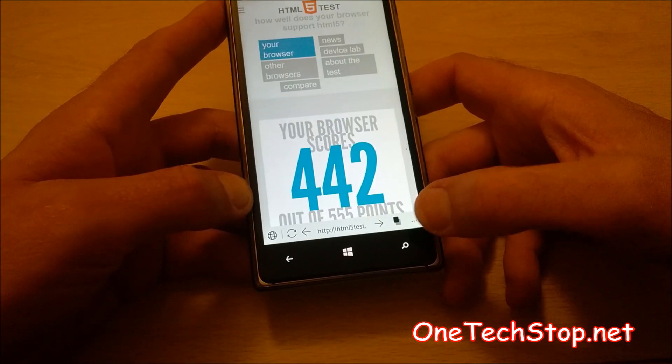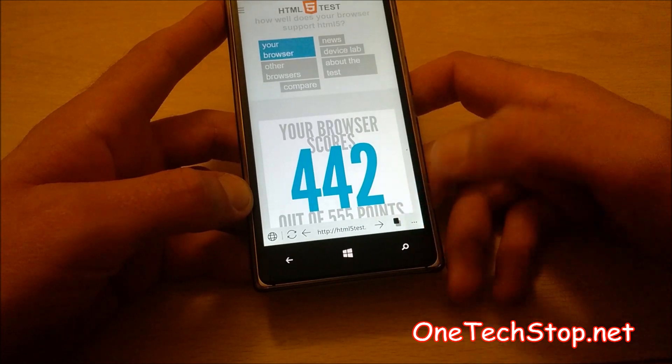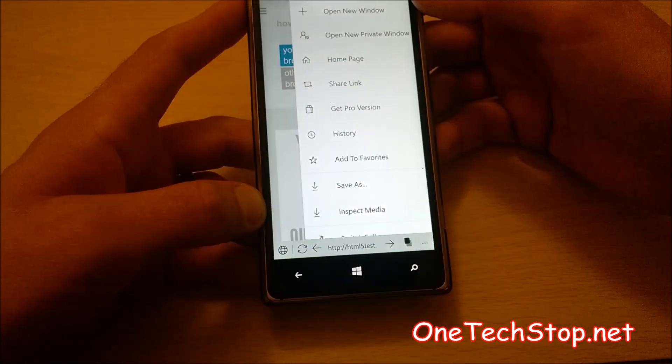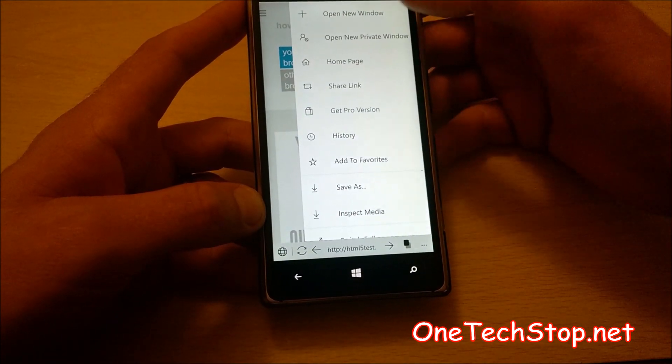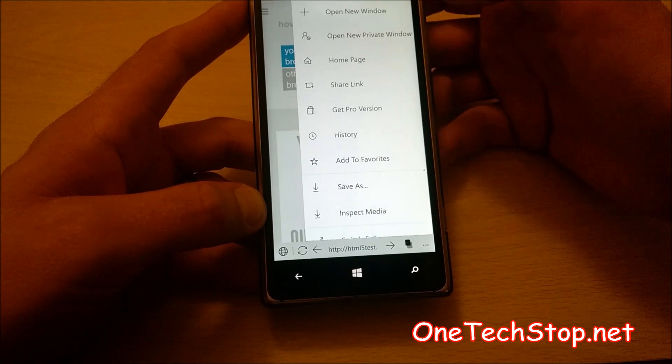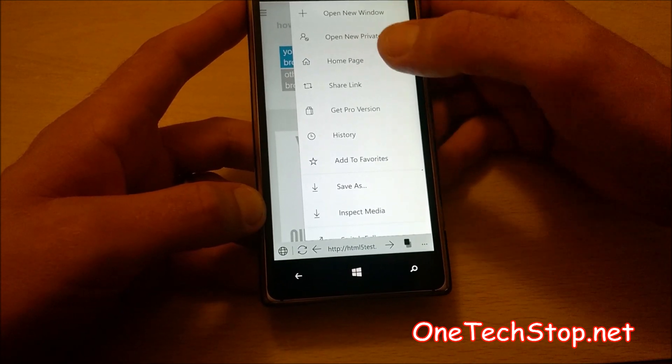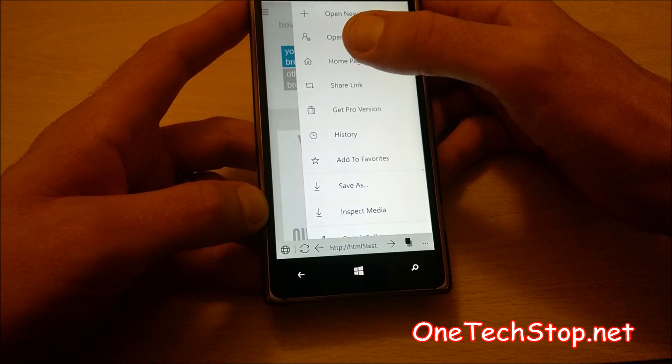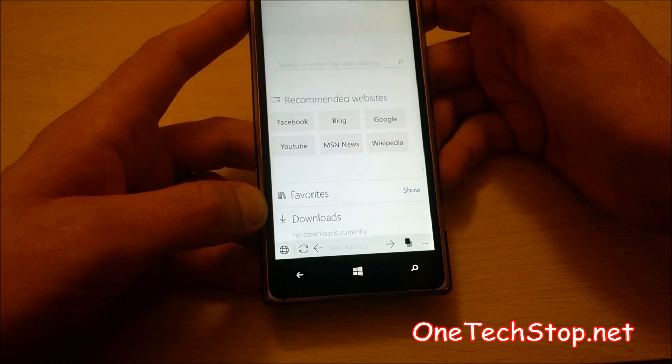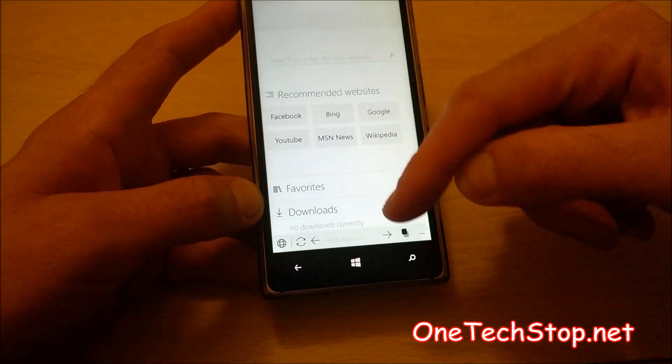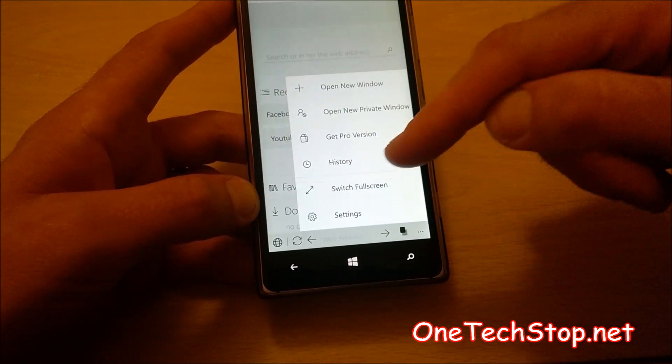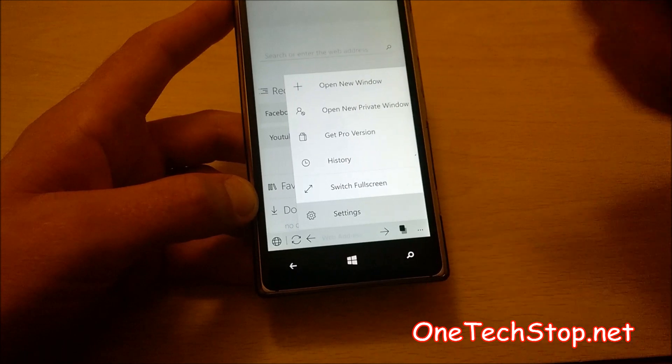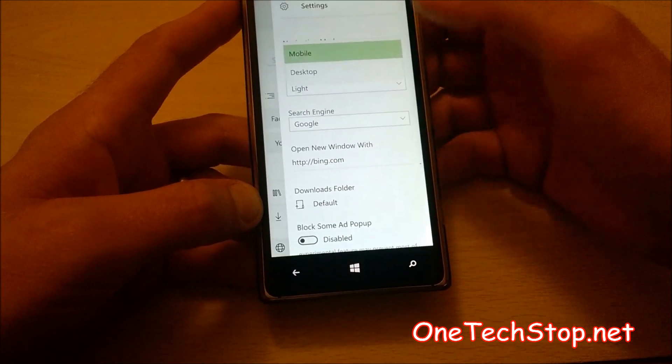These three buttons at the bottom is your menu. And it's a quick and easy place to open a new window, open a new private window, go to your homepage, which is this, view your history, go full screen, and access your settings.